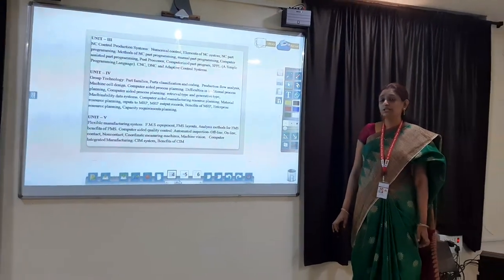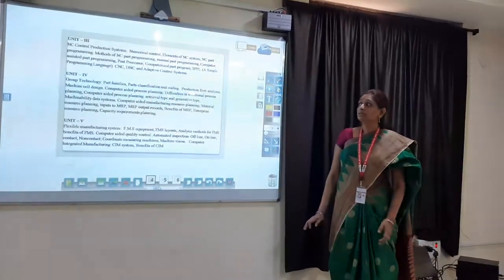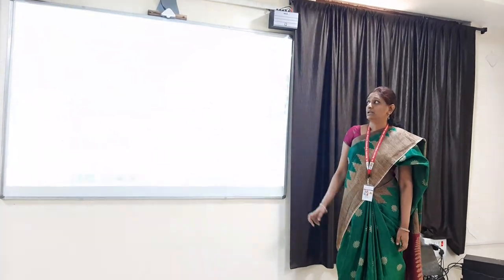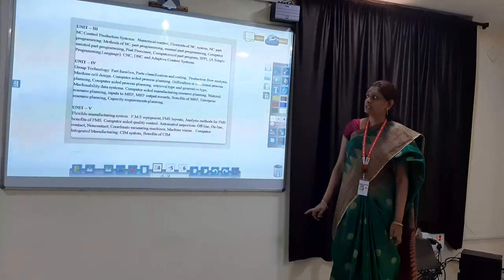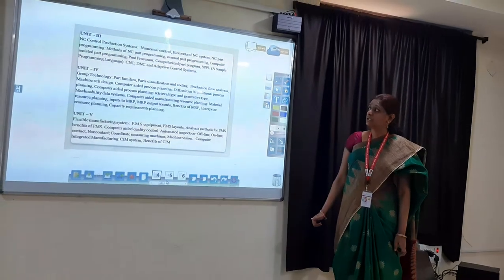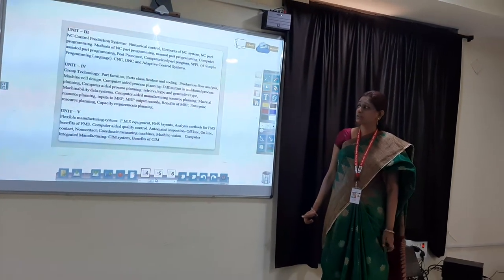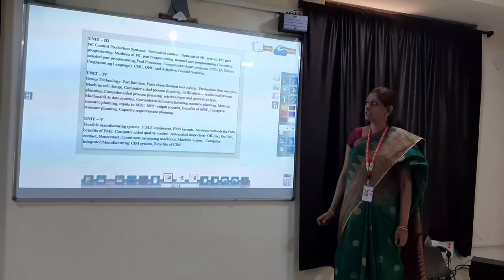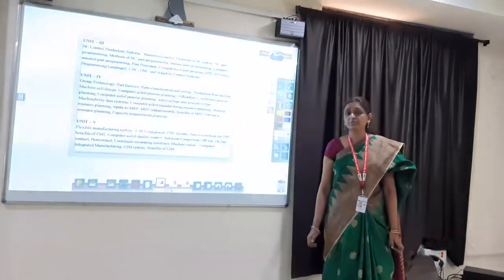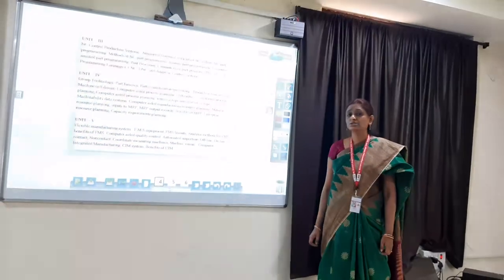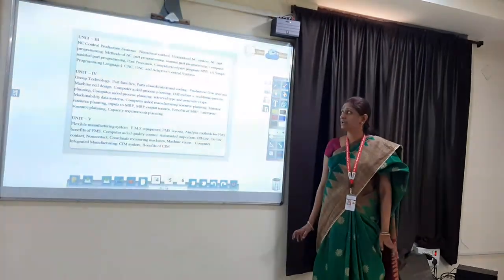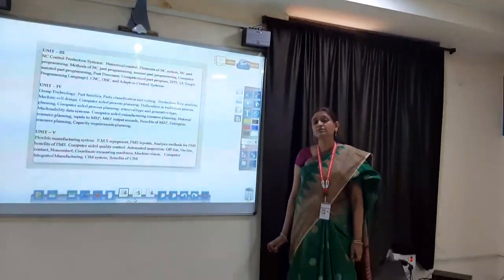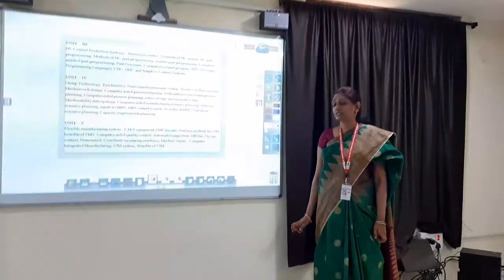In Unit 3, we will be learning about computer aided manufacturing. NC control production systems — all about numerical control systems, computer assisted part programming, and how to write manual part programming. We will also be learning about CNC, DNC, and adaptive control systems.